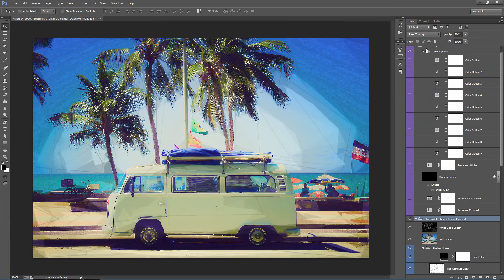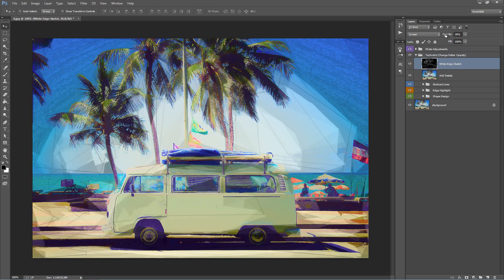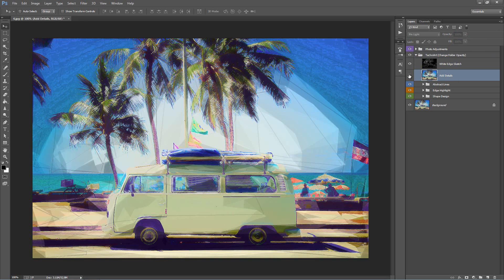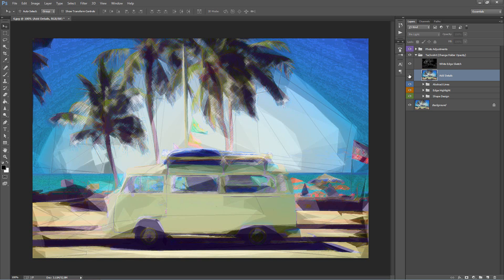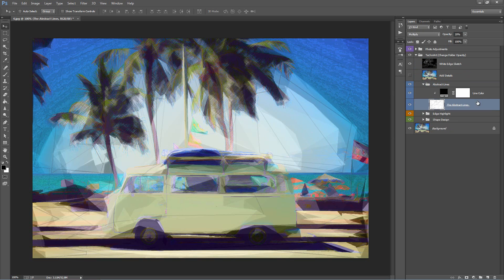Let's start off by minimizing these folders and drag the opacity of the TechnoArt effect all the way up to 100%. Let's check the White Edge Sketch effect at 100% — that's too much. I'll bring this back down to 70%. Let's turn the Add Details layer off — I quite like it off altogether. The Wide Edge Sketch effect is still a bit strong, so I'll bring that down. For the Abstract Lines, the opacity is a little too high for this image, so we'll select the Abstract Lines layer and bring the opacity down to 10%.